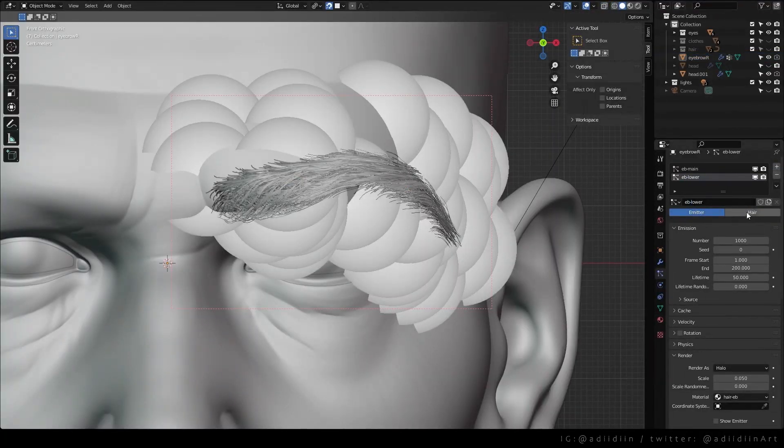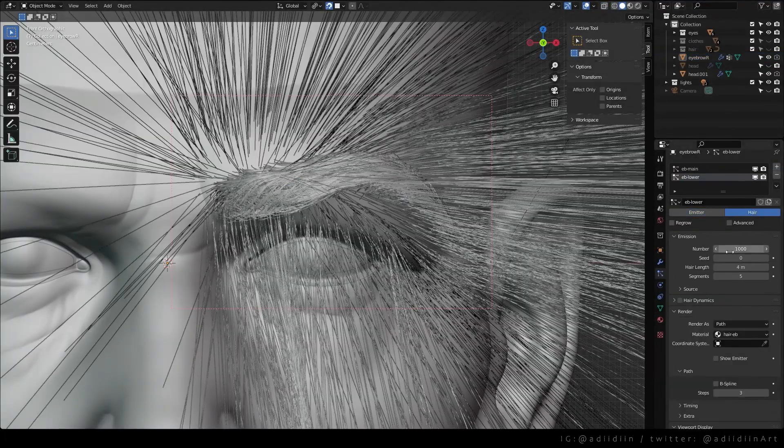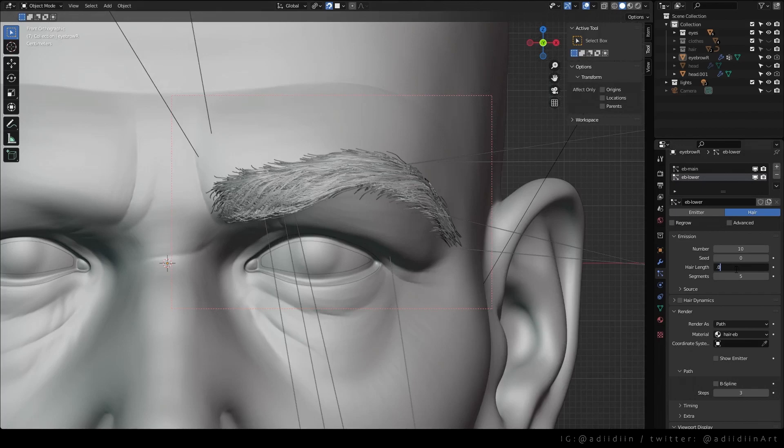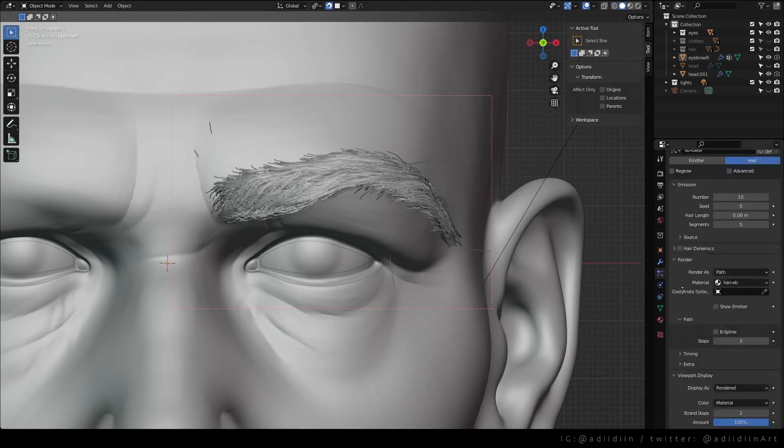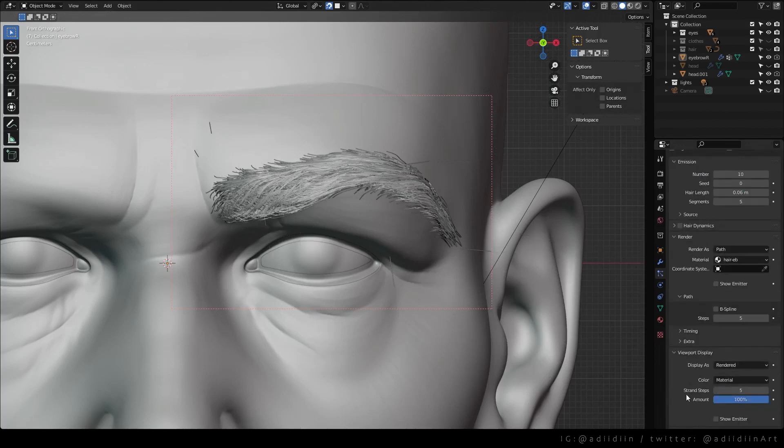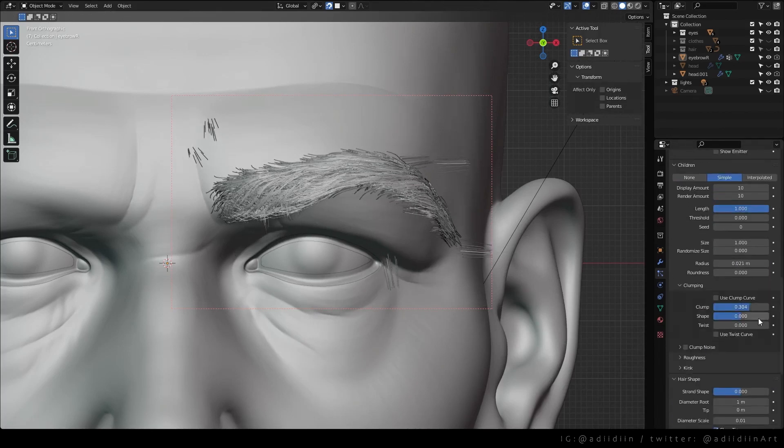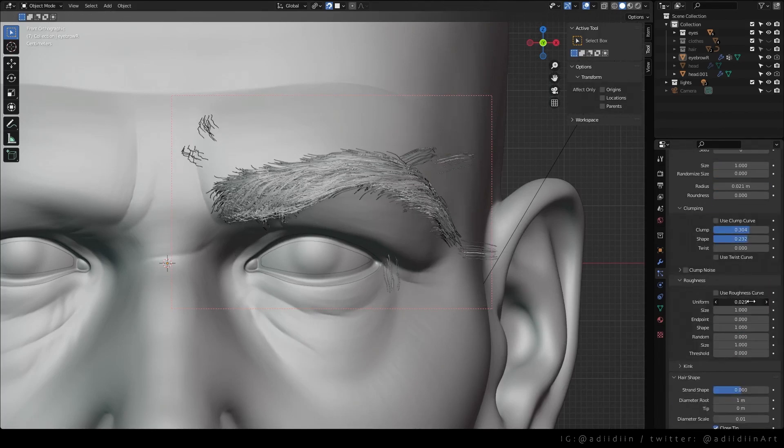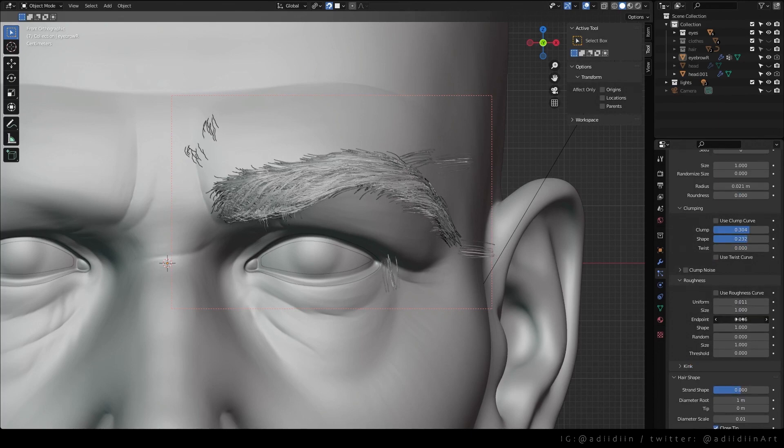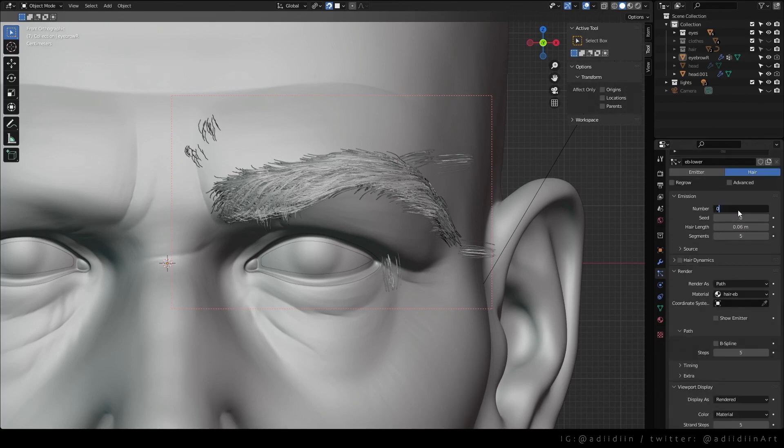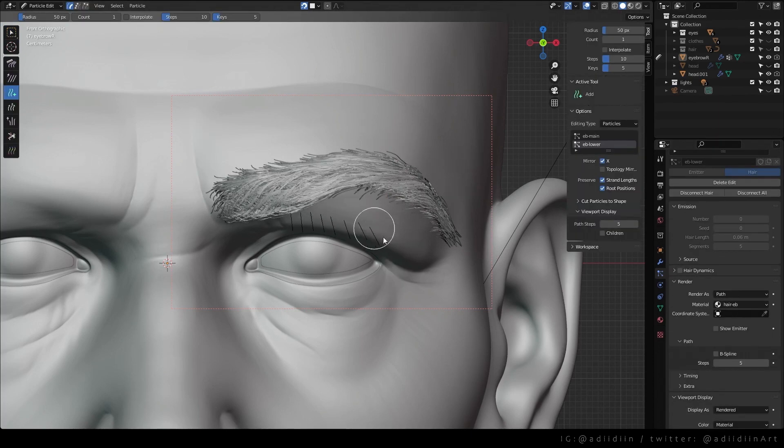For the lower hair, I lower the emission number, set the hair length, and increase the steps. I choose simple, and I first play with the settings to see how it would look, before I set the emission number to 0 and add each particle manually.